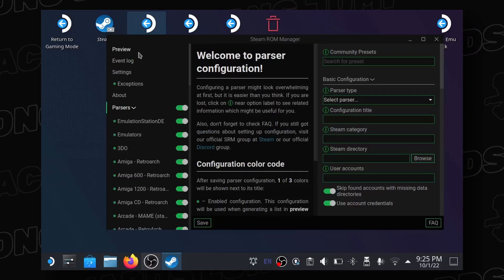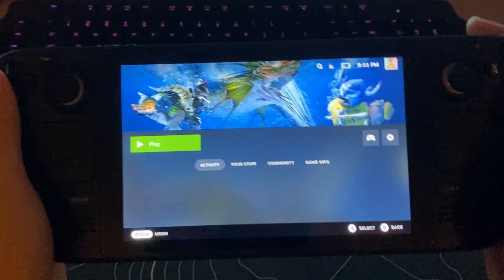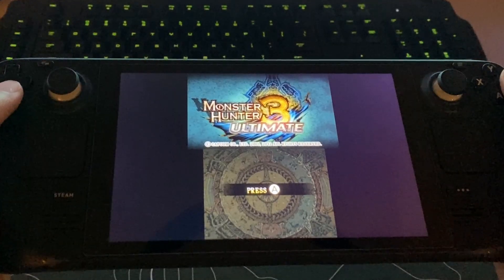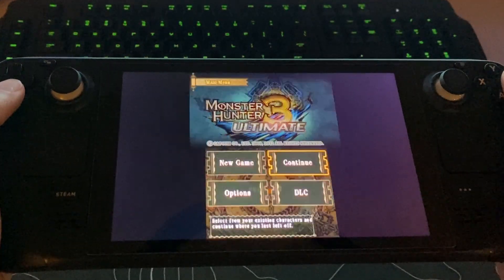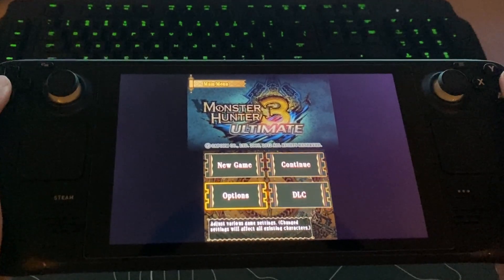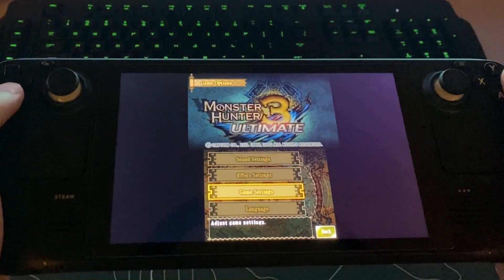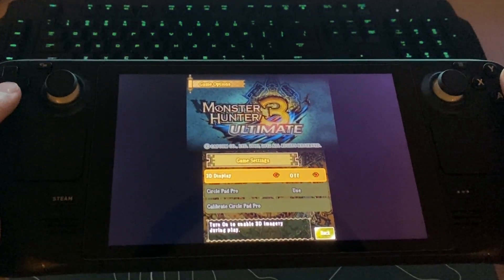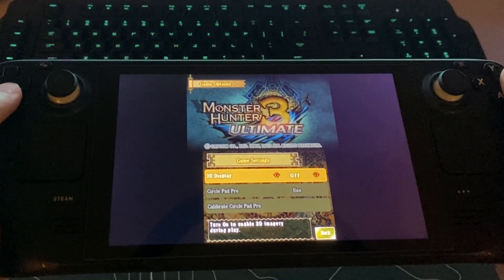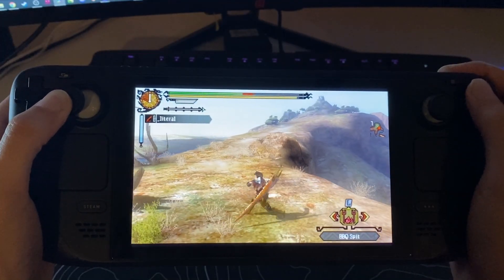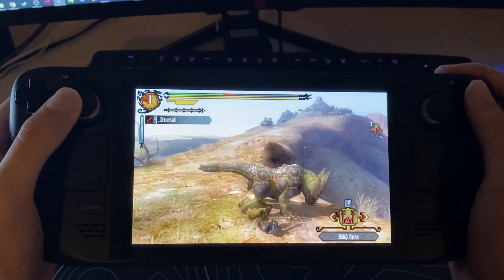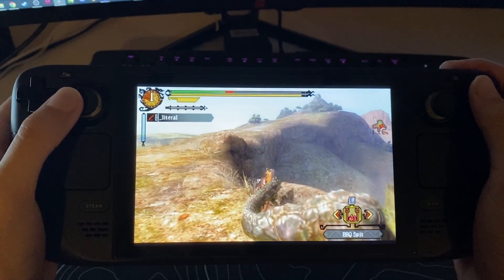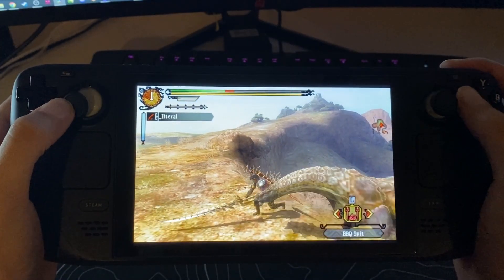Run Steam ROM Manager, go back to Gaming Mode, boot into 3U, go to Options, Game Settings, set 3D Display to Off. If all done correctly, you should now be able to play at an incredibly stable 30 frames per second.